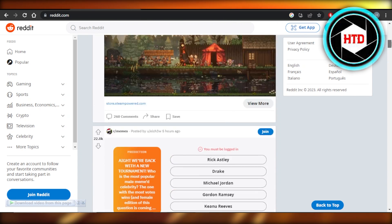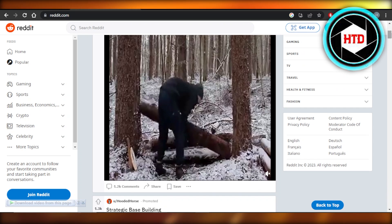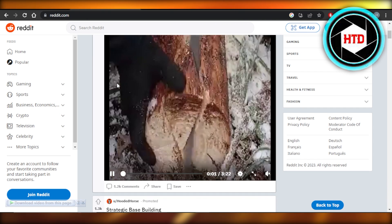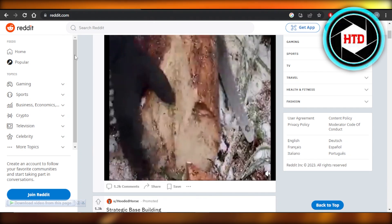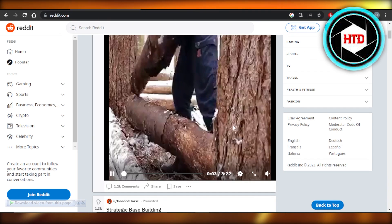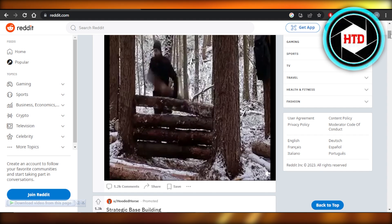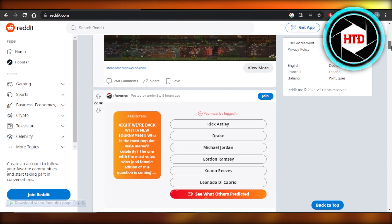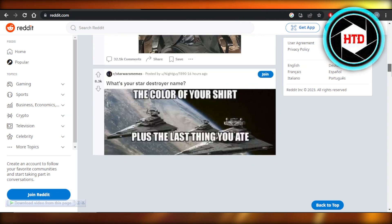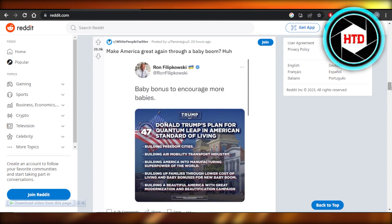First of all, you're going to open up your Reddit account. This is reddit.com. I have opened it up on my browser. Once we get here on Reddit, we can check out the different videos.